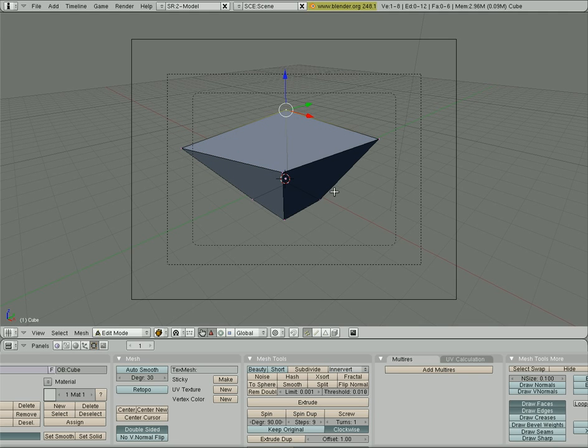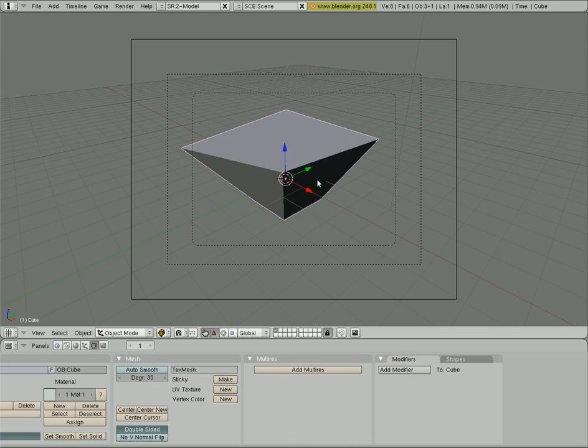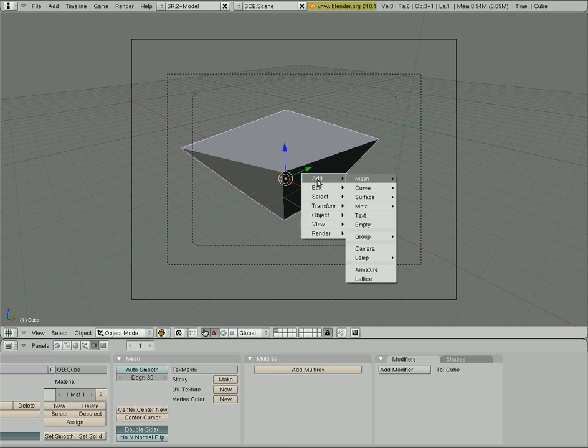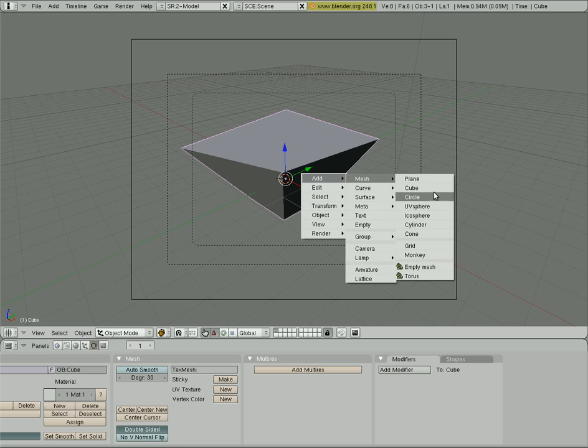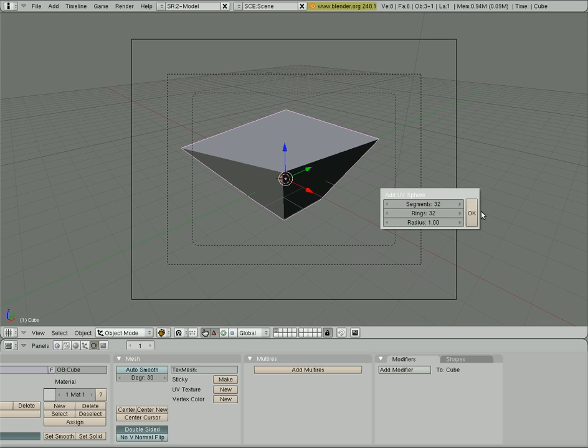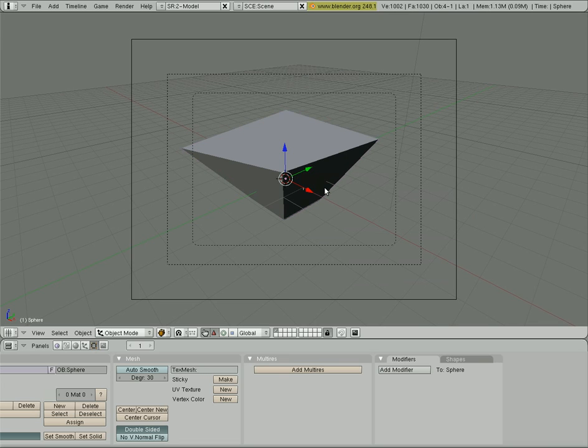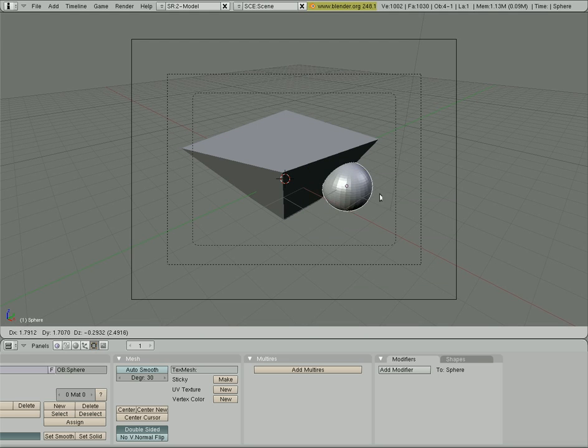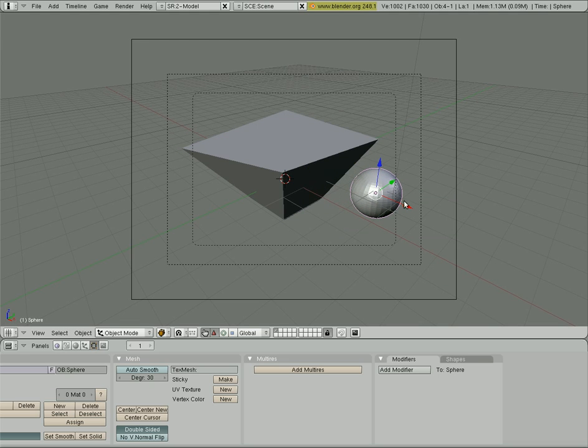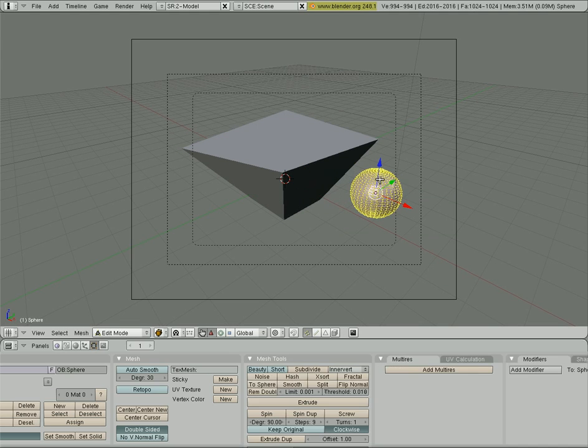And you get in and out of that view, edit mode with tab. So now if I add a second object, we'll say a UV sphere. And I'll grab that and move it over here. I can do the same thing with it. When I have it selected, I hit tab.